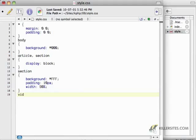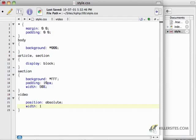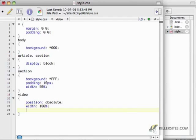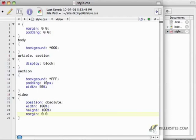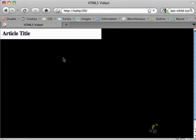So I'm going to go video, position absolute, width 100%, height 100%, margin 0 0, and z-index of 1. So it's going to be in the first layer.